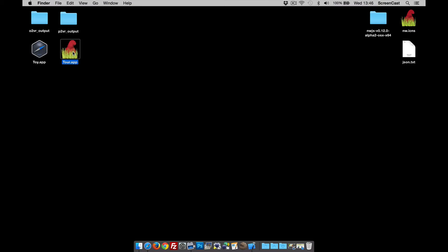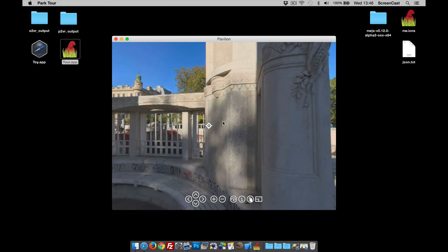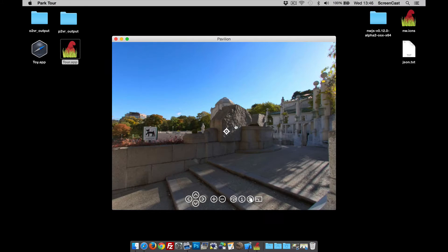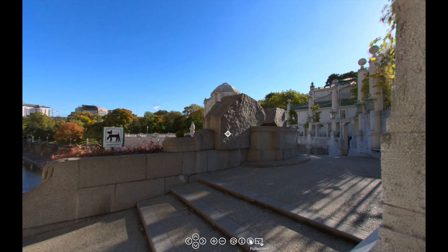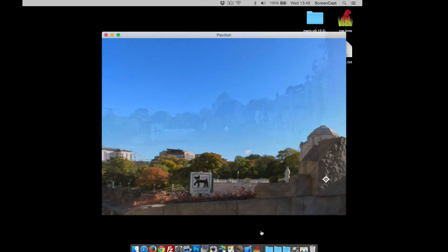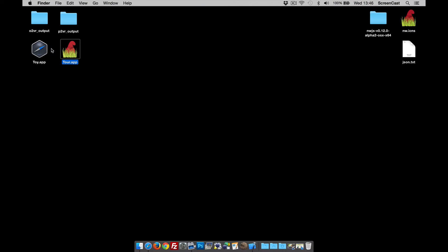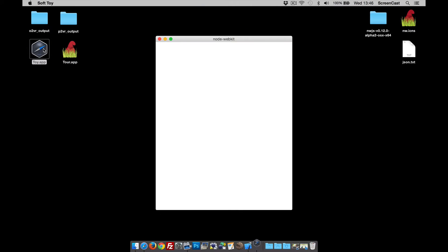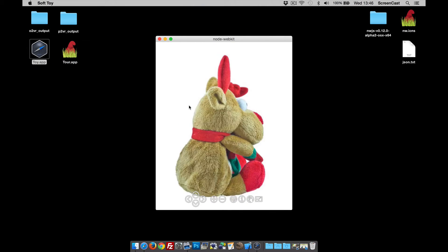Here are a couple of demonstrations. Here is a Pano 2VR tour, it's a two node tour. We've got things like full screen, fully functional, so great for kiosks and things like that. And here is an app that we've made using Object 2VR.